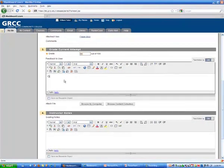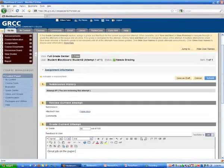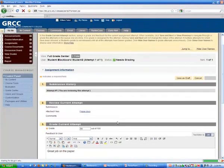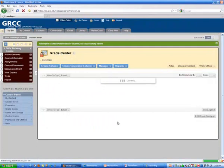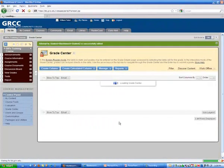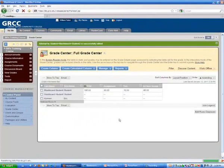And then I can give feedback. So, great job. Now when I hit submit, that feedback will also be next to the student's grade when they log in.